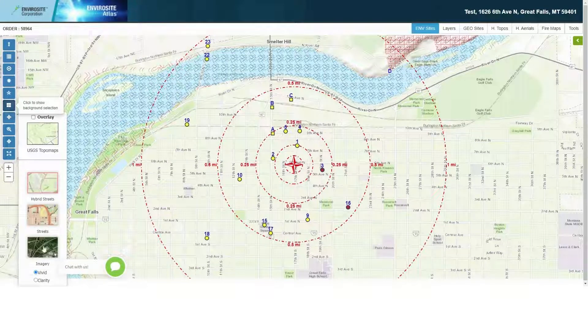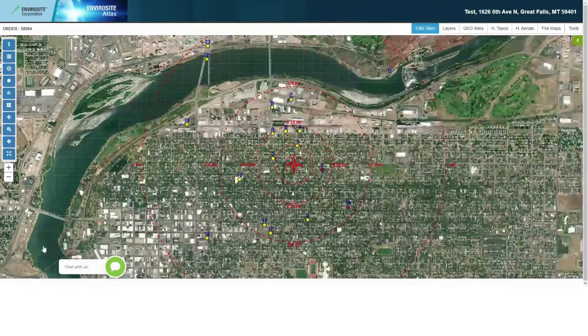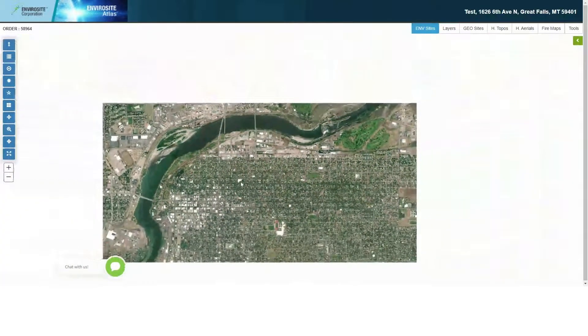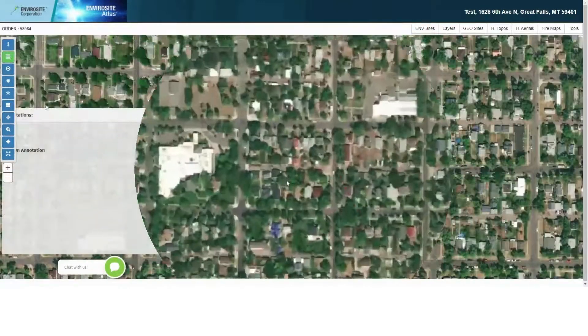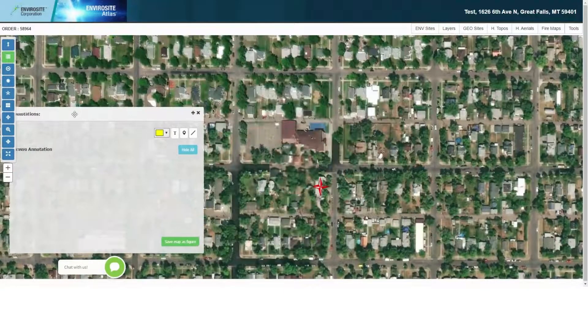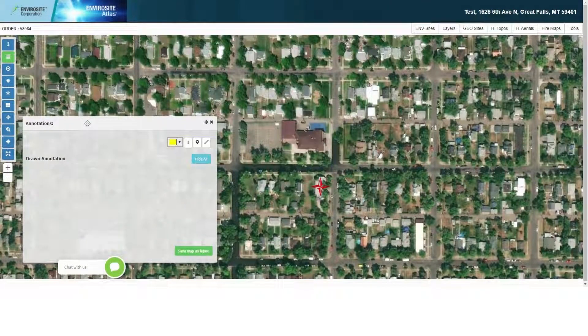Here I will choose the current aerial photo as my background and then zoom in. You can see that I can select colors, add text, pins, and lines.